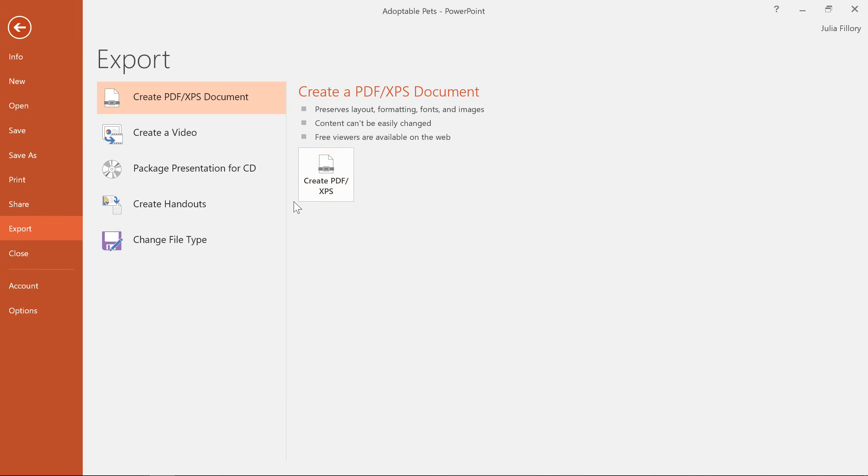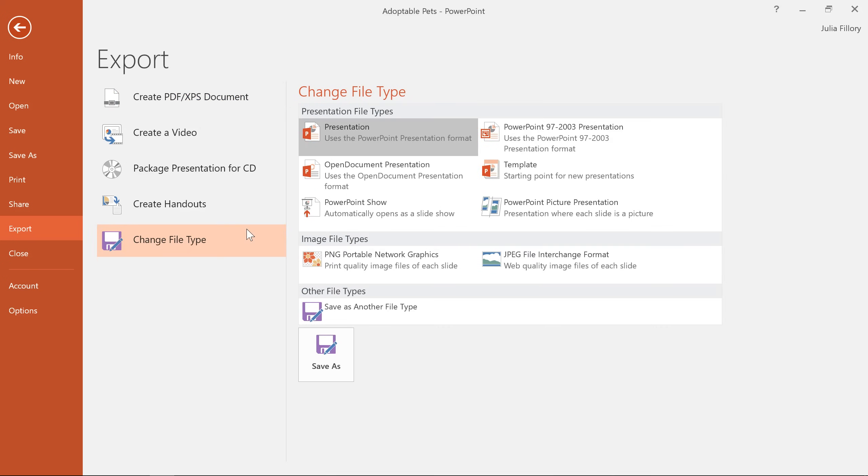Under change file type, you can access several other formats depending on what you need. For example, if you're sharing with someone who has PowerPoint 2003 or earlier, you'll need to send them a 97-2003 presentation instead.